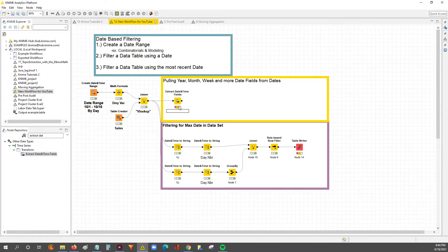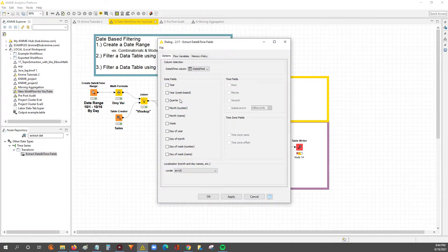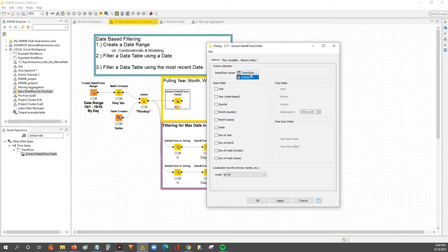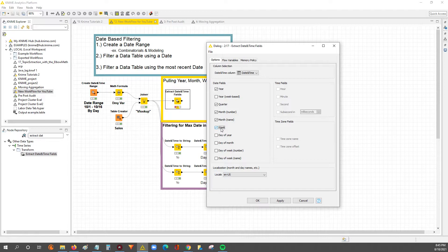It's going to be as simple as double-clicking to configure this node. You select from all the date fields available here. If you have multiple dates within your data set, you've got to select which date specifically you want to use to extract the fields from. We're going to run with the year, add the quarter, month number, month name, the week of the year, and then also the day of the year.